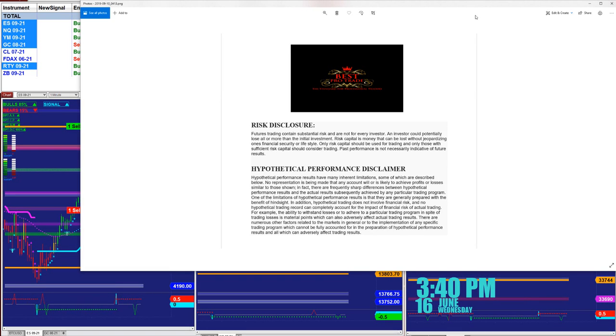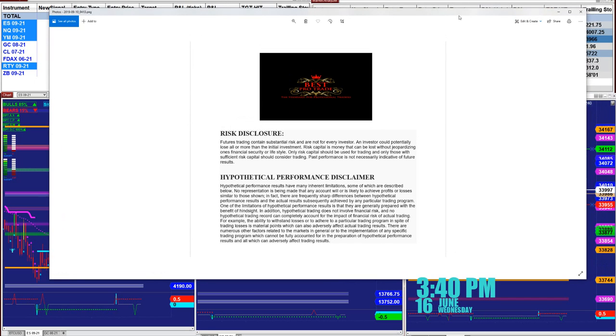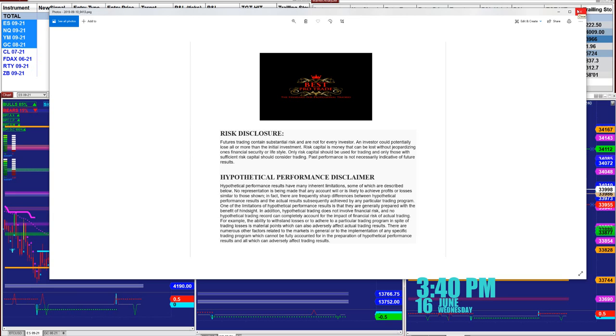Good day everyone and welcome. Before we start we have a disclosure. Please be aware of risk in futures trading. We strongly recommend staying on a simulator as long as needed before you go live.